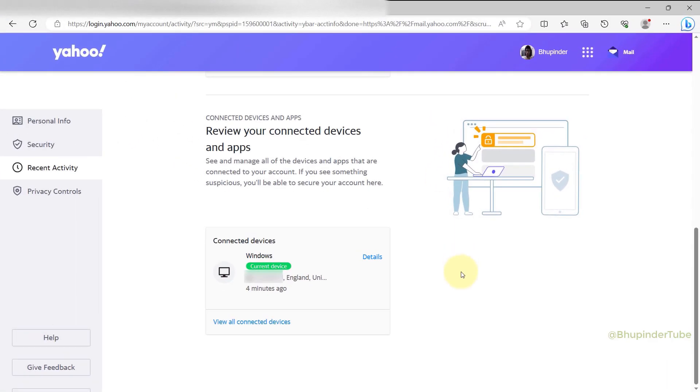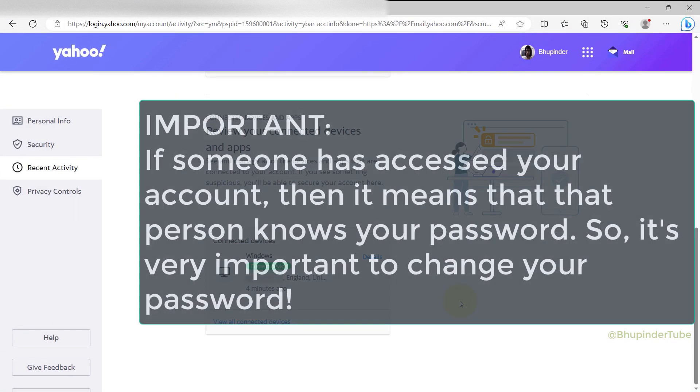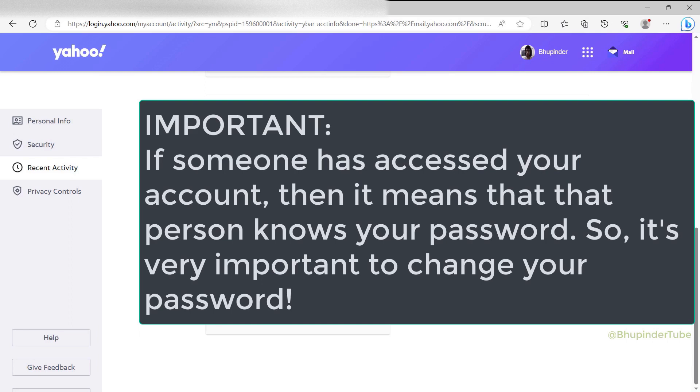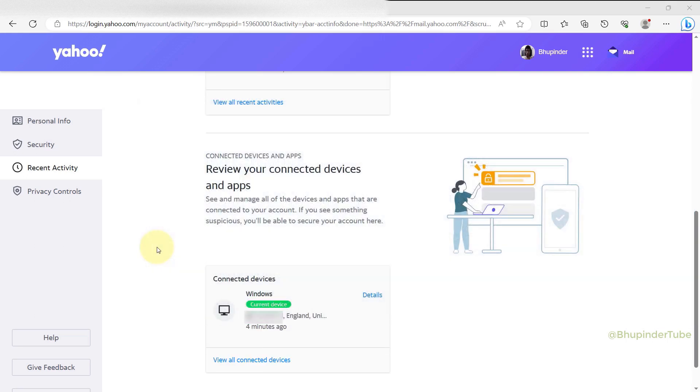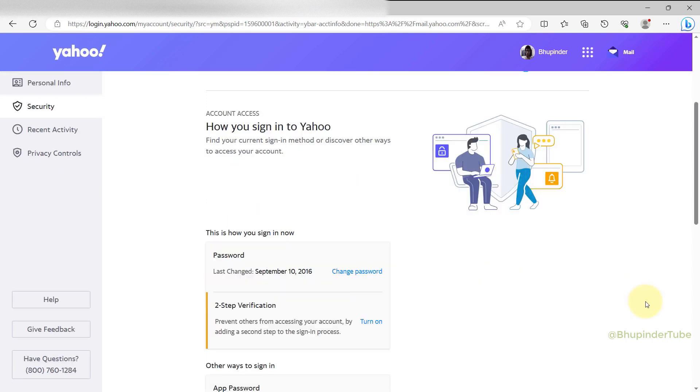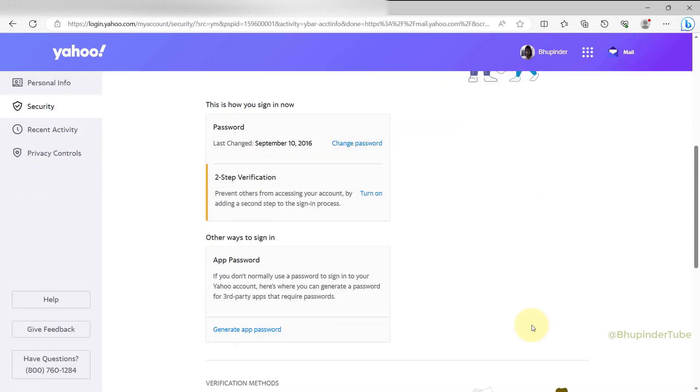Since this person has accessed your account once before, it probably means that this person knows your password. So it is very important to change your password. To do that, select Security, scroll down a bit.